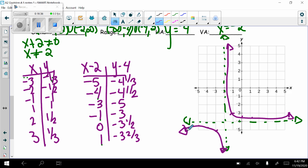That's all there is to graphing a reciprocal function. We saw the parent function, and the transformations work just like transformations of everything else we've graphed. The domain depends on the denominator, the range depends on what's added or subtracted. The horizontal asymptote comes from the range, and the vertical asymptote comes from the denominator. Homework tonight is Envision 4.1, Day 2.